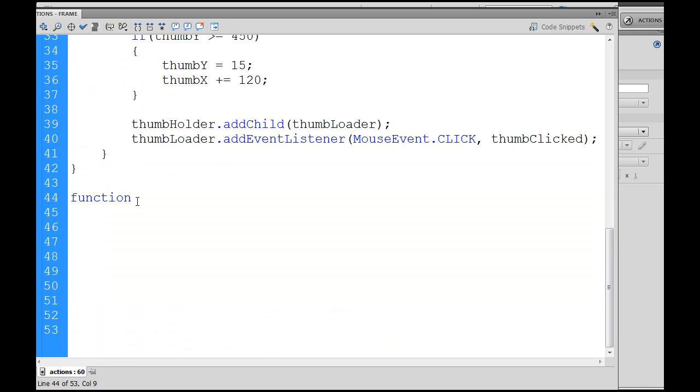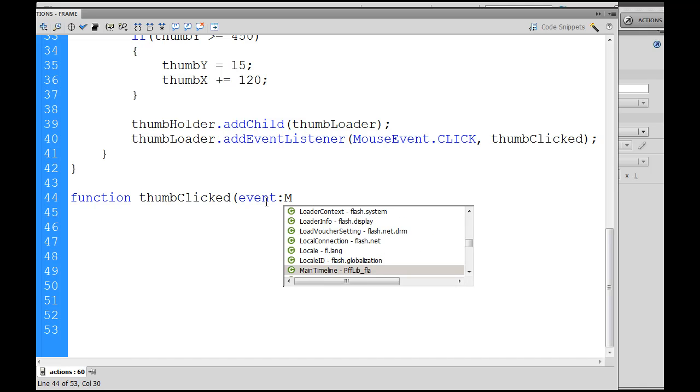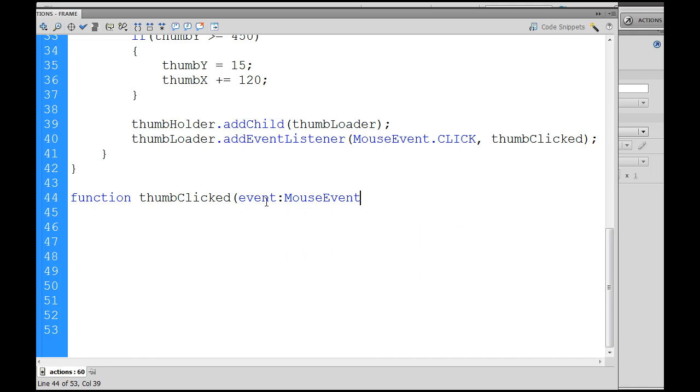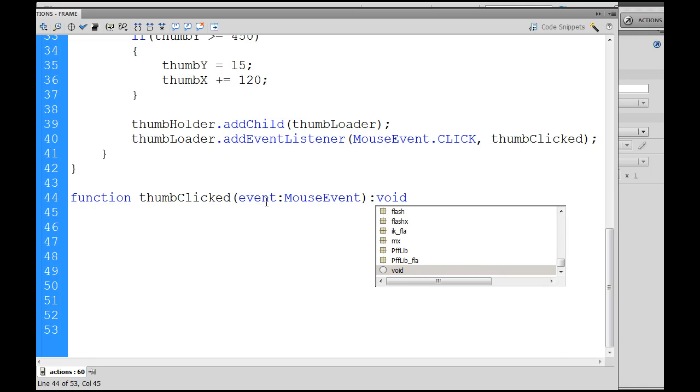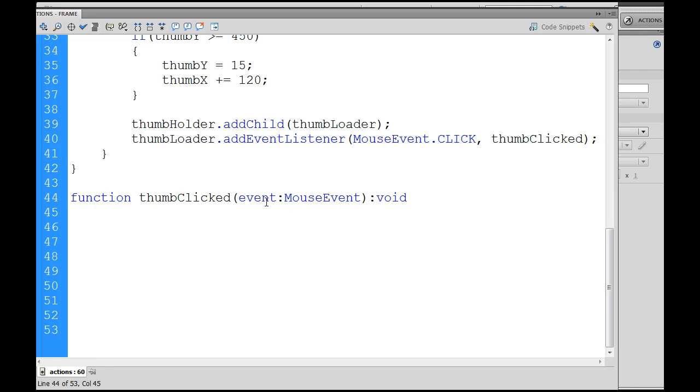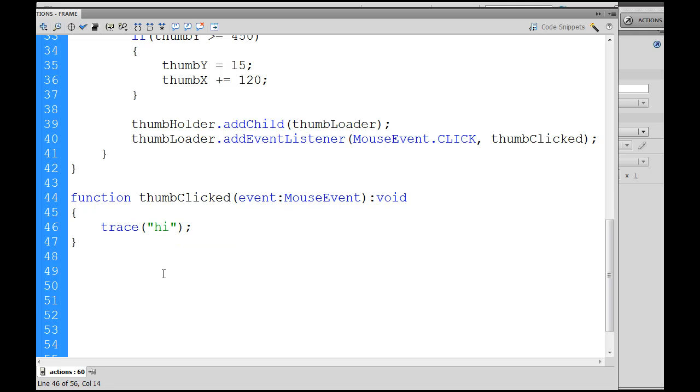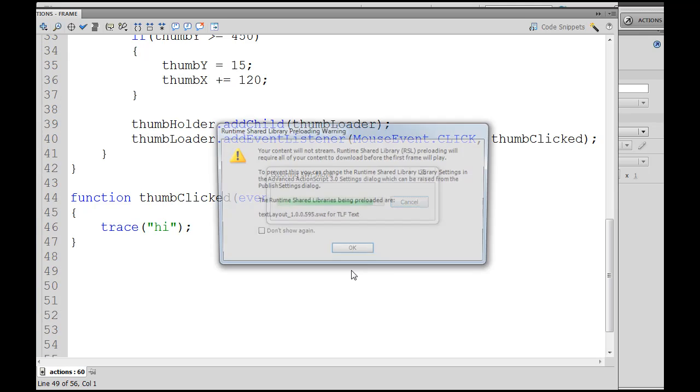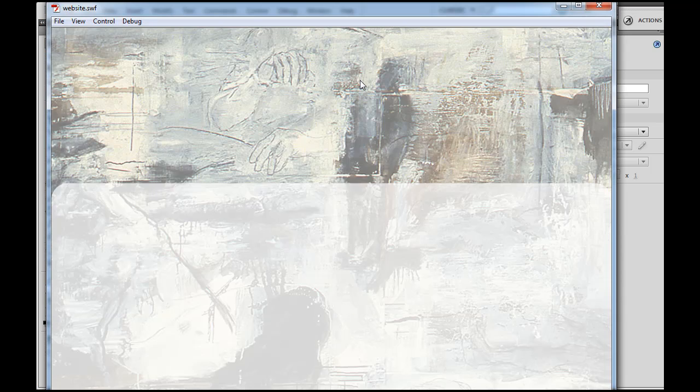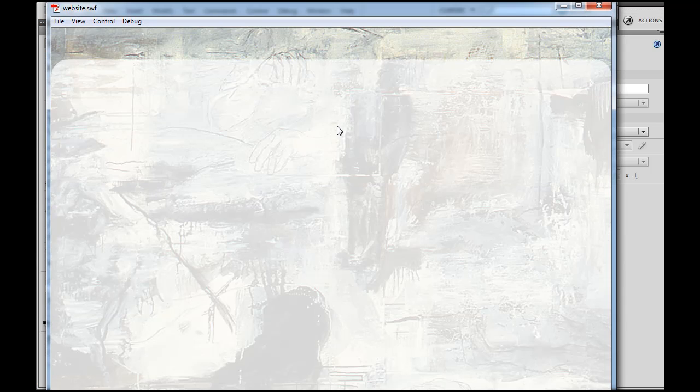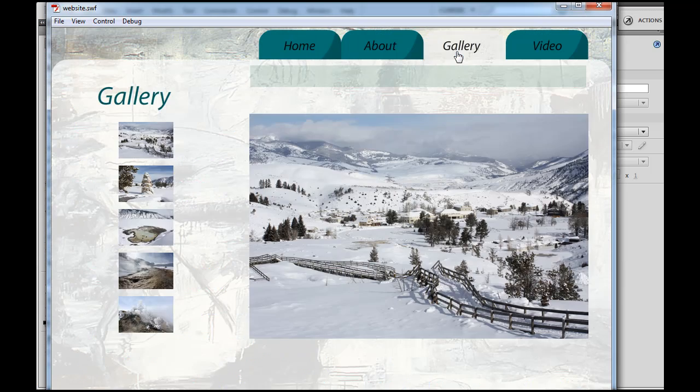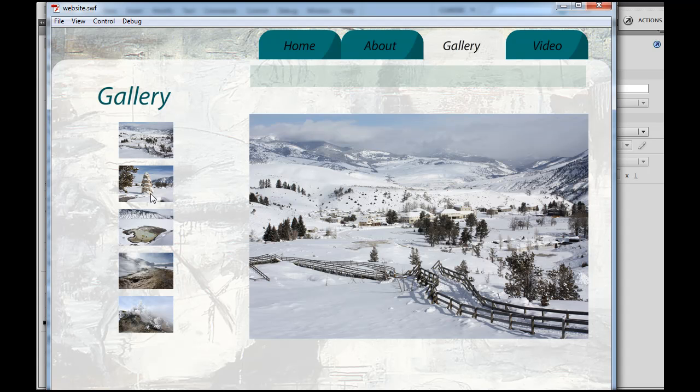Function thumbClicked with a capital C but not a capital L. It's going to be an event MouseEvent. Okay, and open and closed parentheses, trace high.